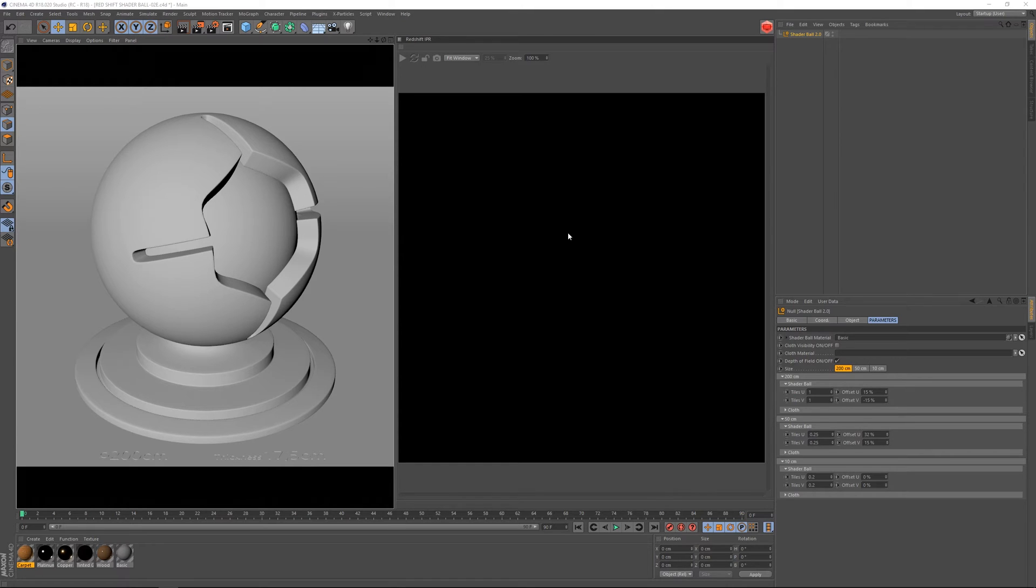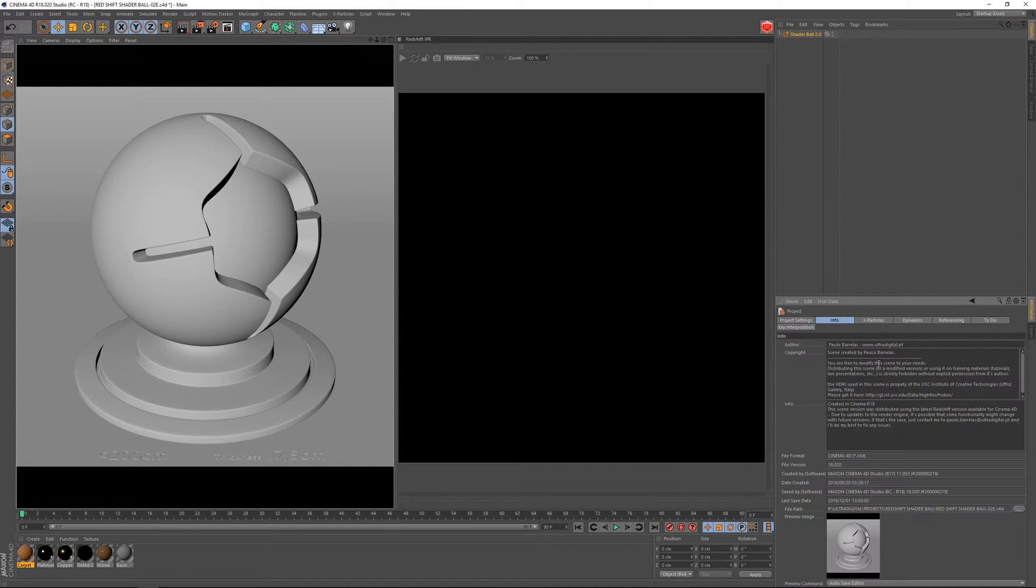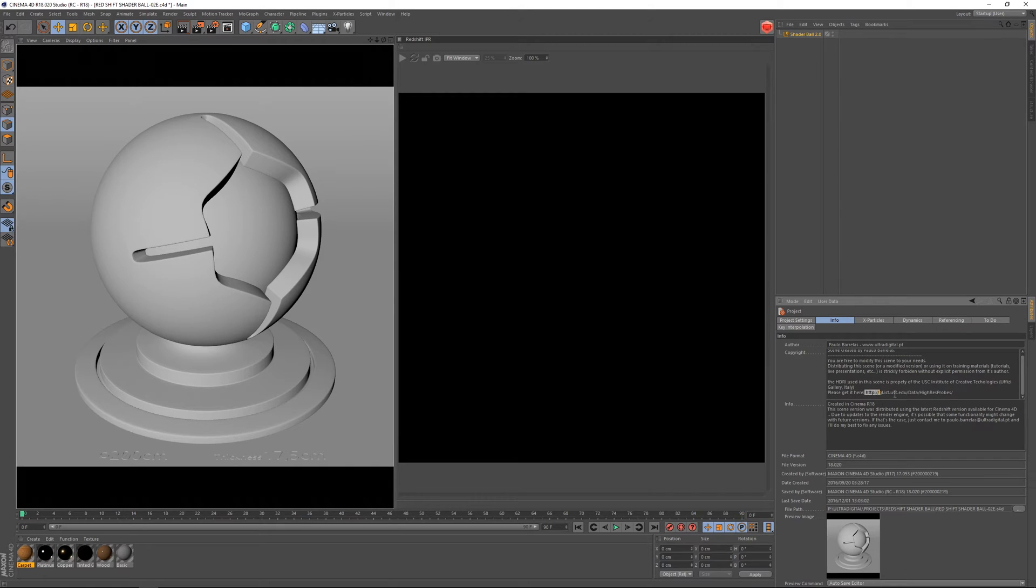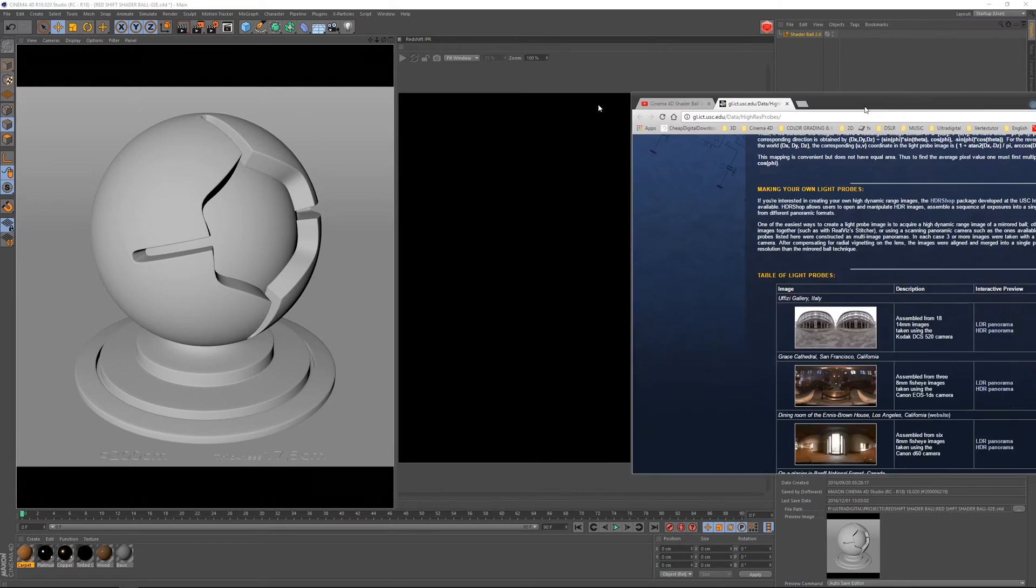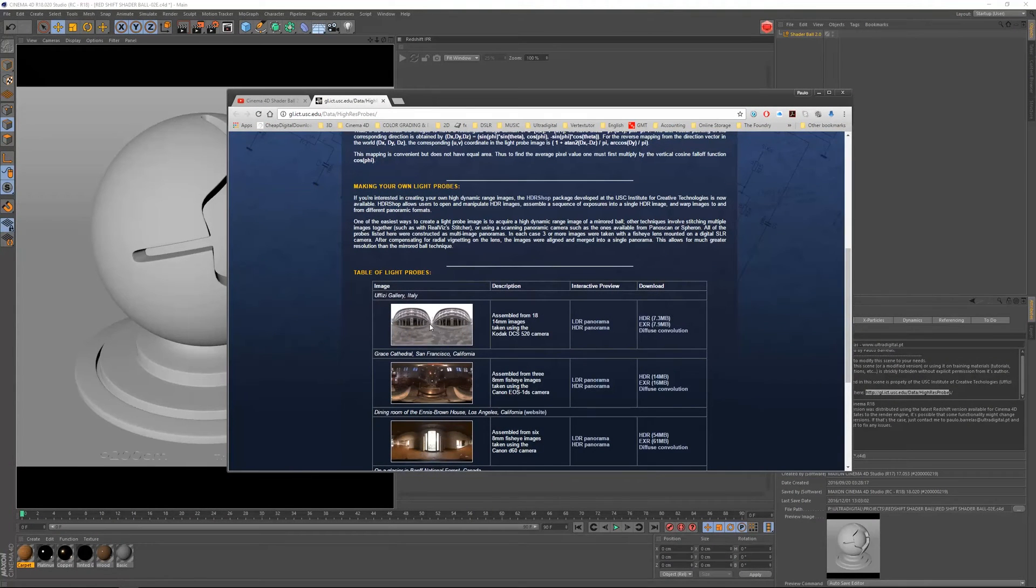Before I actually dive into the scene functionality, I just want to mention that the HDR image I'm using here as the environment is property of the USC, the Institute of Creative Technologies. You can get it using this URL here, and the image that you're going to download is this one, the Ufizi Gallery Italy.